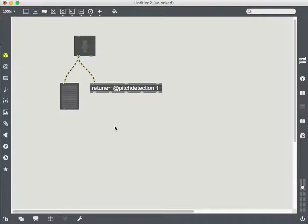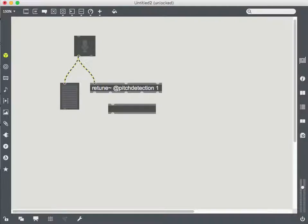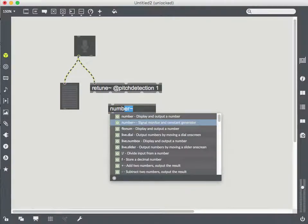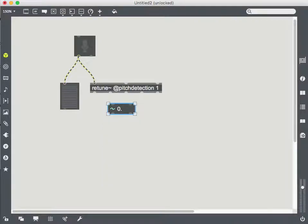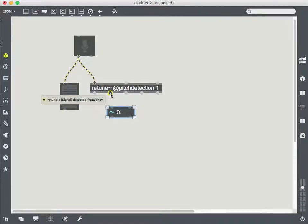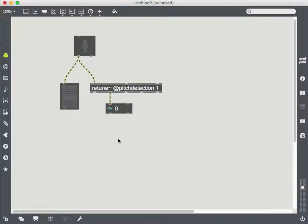And to do that, I need to use a number. But because I'm working with signals, I need a special kind of number. So I'm going to make a number with a tilde, which is going to work with MSP and accept signals. And you'll see it looks kind of like a float num box, but it's got the signal tilde there. And the second outlet for retune is the signal for the frequency. So I'm going to connect that up. And now I can test this out.